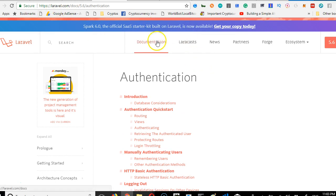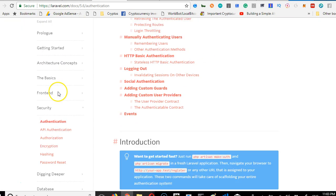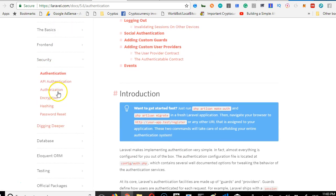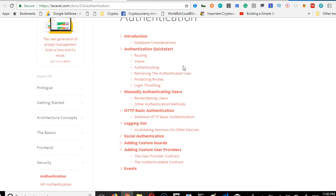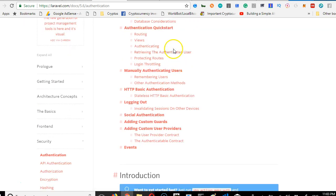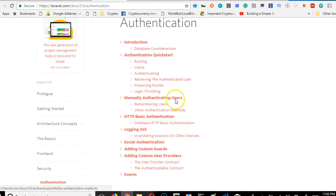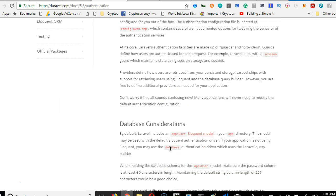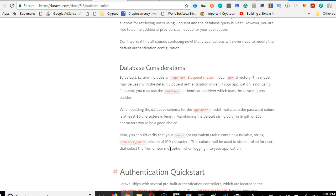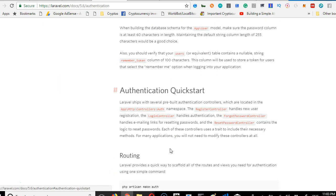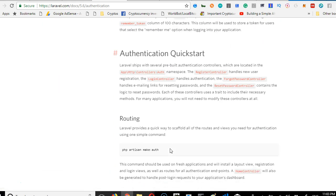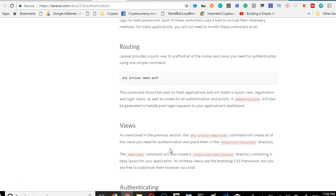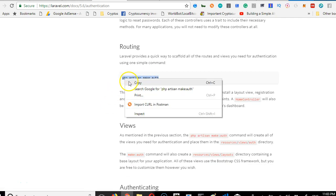Scroll down all the way to security, click on authentication, and read through to help you understand. If you're not using Laravel for the first time, this is the command we're looking for: php artisan make:auth with a colon.